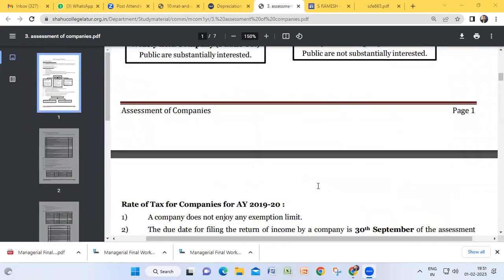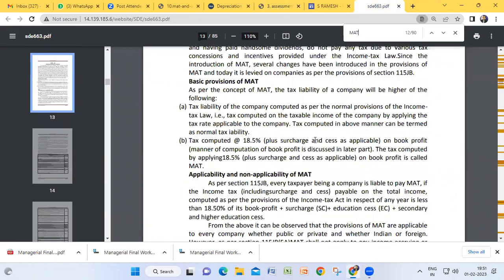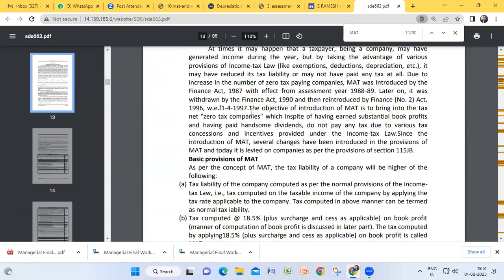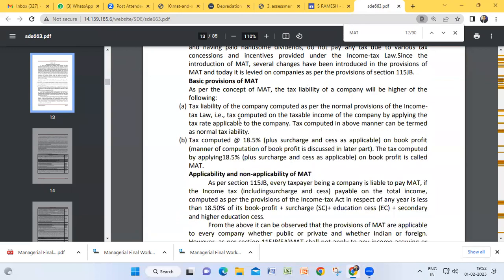The minimum alternative tax was introduced for the first time by Finance Act 1987 with effect from assessment year 1988-89. Later it was withdrawn by Finance Act 1990. Then it was reintroduced by Finance Act 1996 with effect from 1997. You have to start your theory answer like this. After that, mention that the tax liability of a company is computed as per the normal provisions of the income tax law.